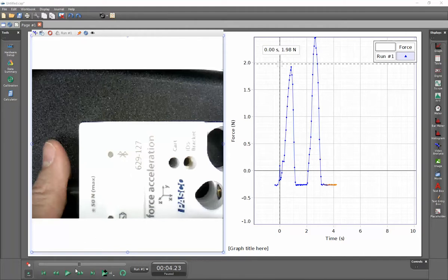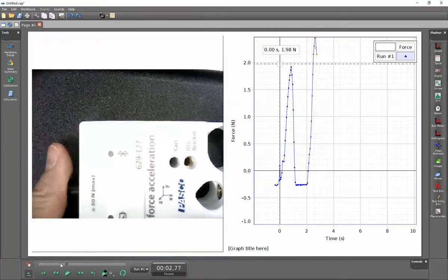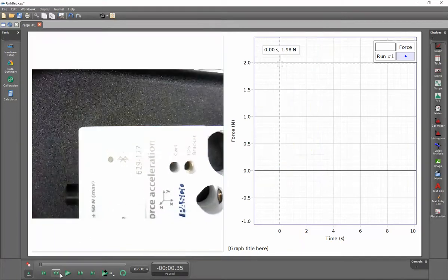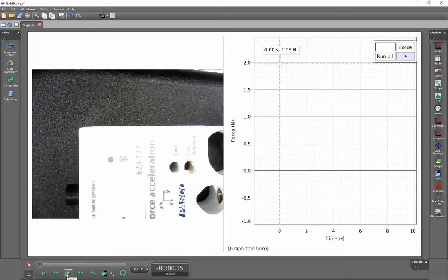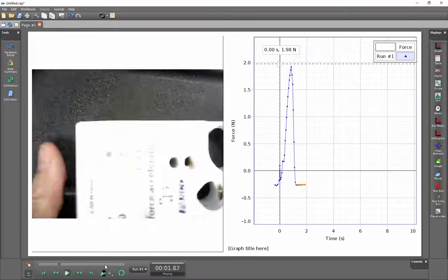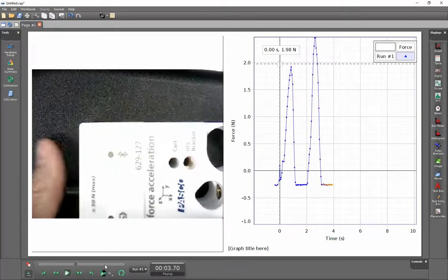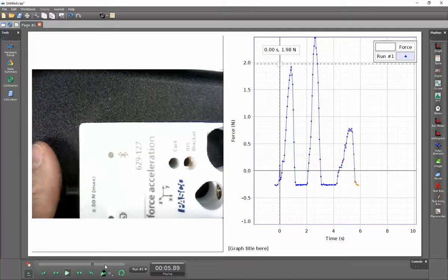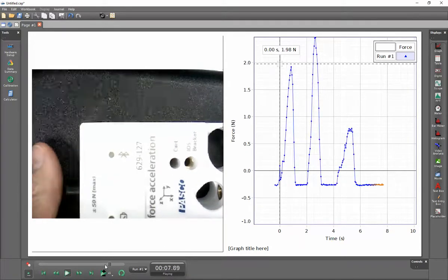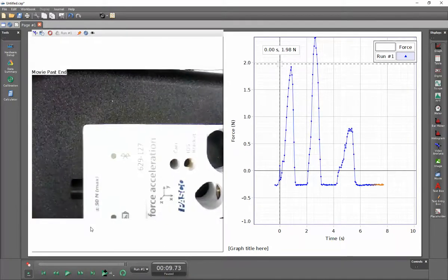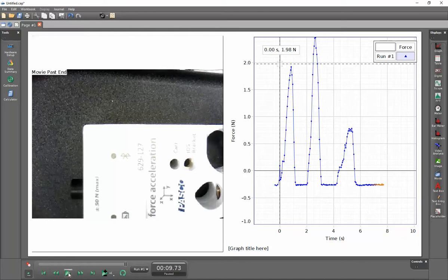So one of the problems that I have here is that if I roll this back and hit play, you'll see that there's not a synchronization between the force data and what is displayed on the video.